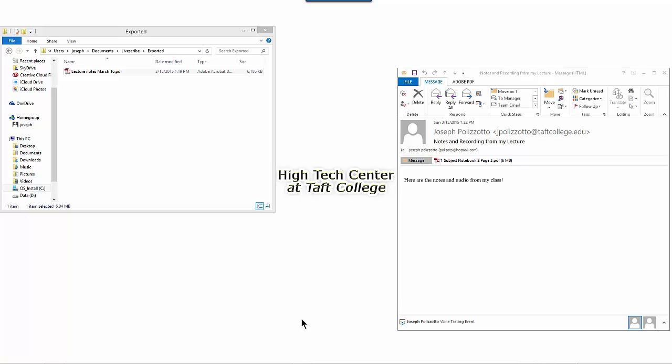Whether you've exported your notes to your computer or through email to a friend, whoever wants to read the notes with the recording will need to access the Livescribe player that's available online through a web browser.